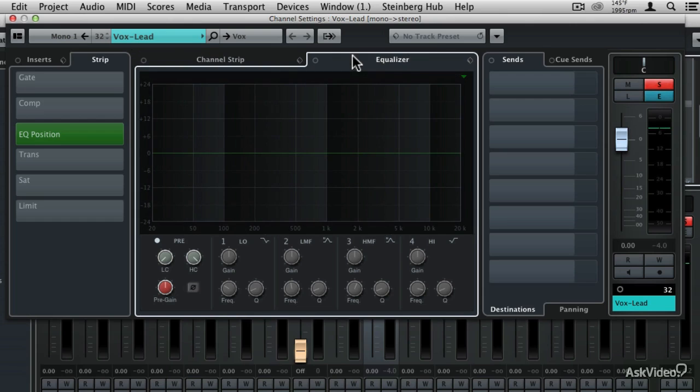There's the strip and the associated channel strip settings right here, then there's also the equalizer, and then there's send effects, and all of these I'll go into a little bit later on.